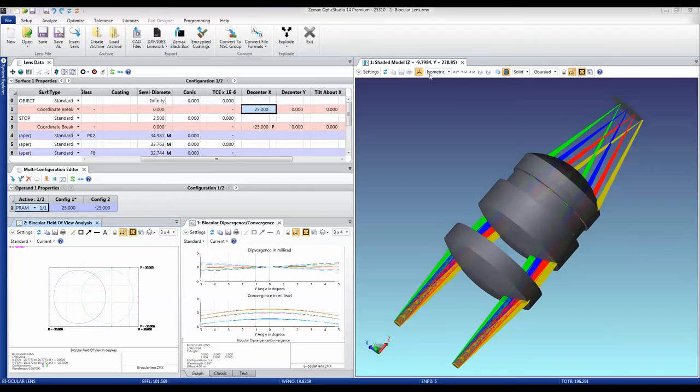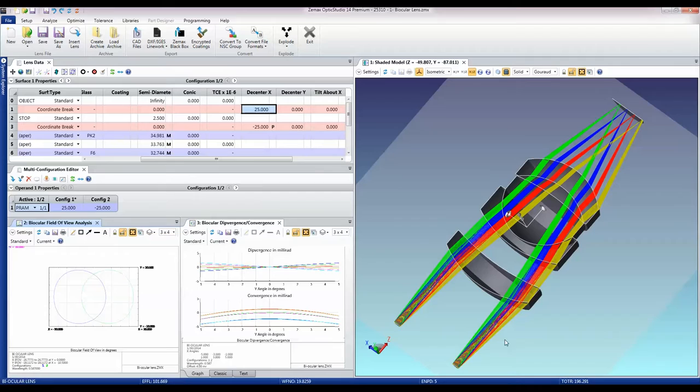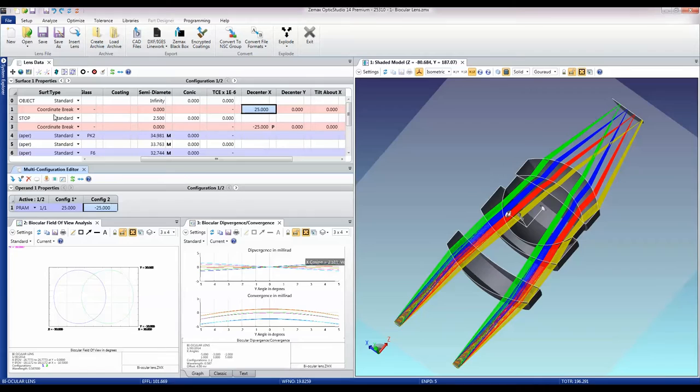This is done using two configurations in OpticStudio. One configuration is for the left eye, the other is for the right eye. The data is shown here, the offsets for the pupils are set here, and then the rest of the optical system is much the same.